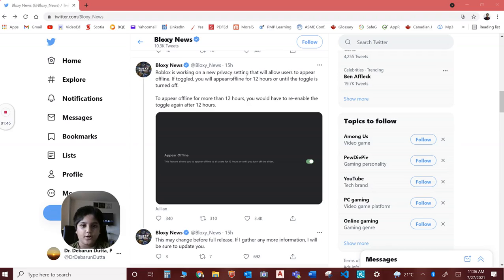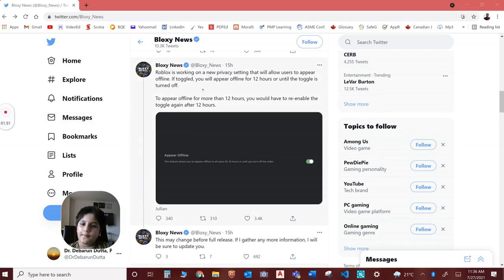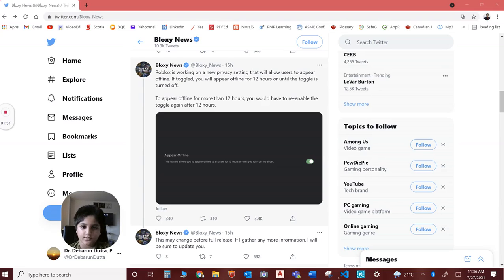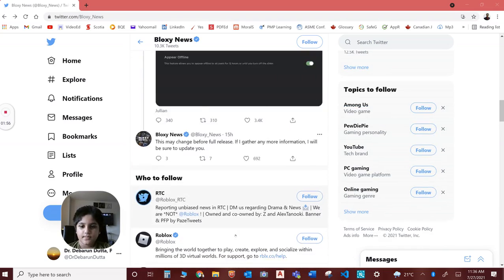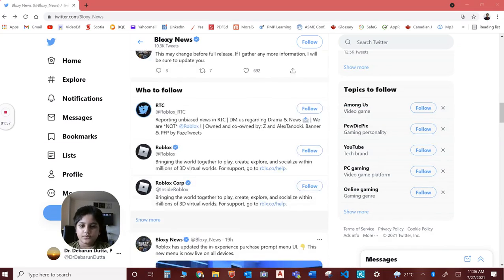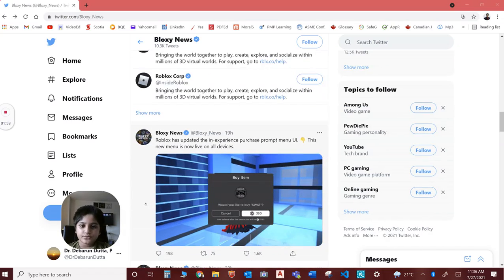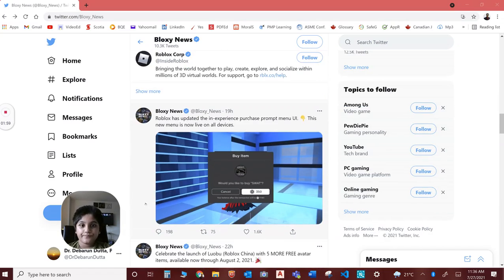If you keep the toggle on, you will appear offline for 12 hours or until the toggle is turned off. So if you appear offline for more than 12 hours, re-enable the toggle again after 12 hours. Yeah, that's cool.